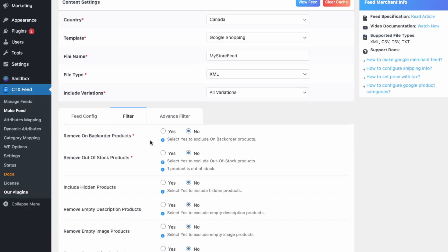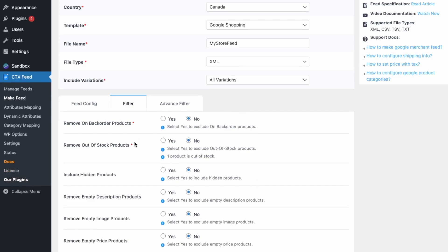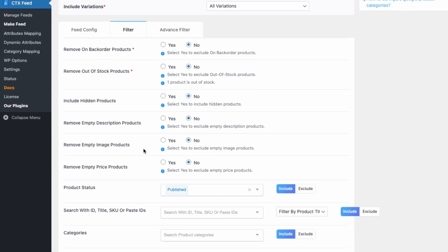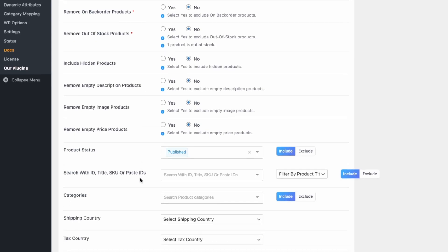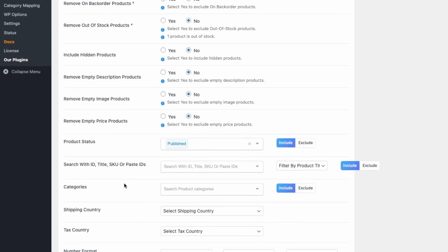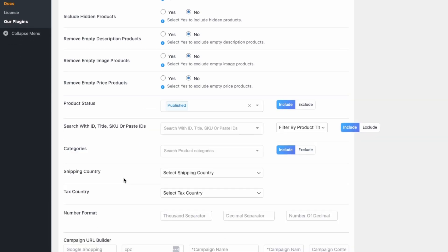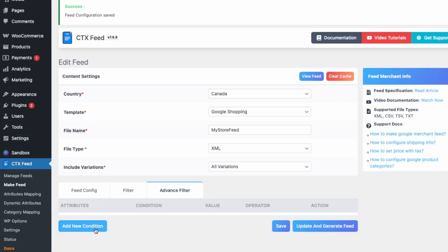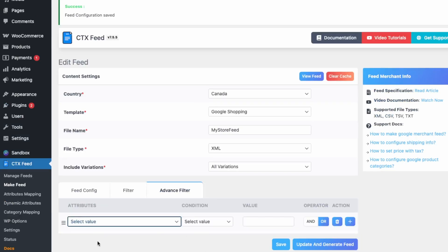Also under the filter options, you can remove back-order or out-of-stock products from your feed. You can also configure shipping countries here, though this can be done in Google Merchant Center as well. There's also an Advanced Filters section where you can add custom conditions for additional filtering.